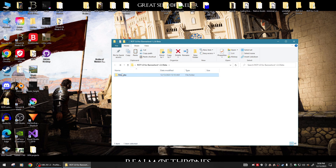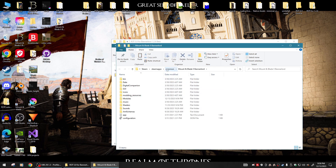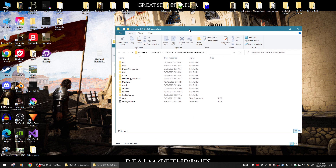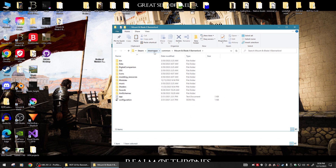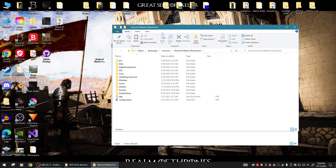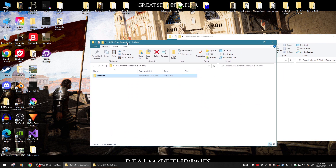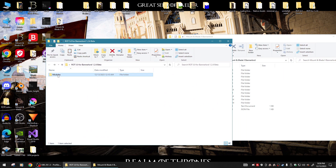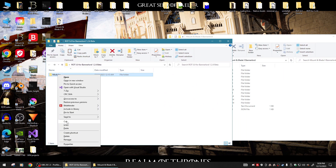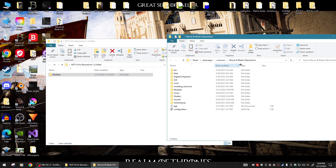All you need to do is go to your Bannerlord directory. On my computer it's Steam > SteamApps > Common > Mount & Blade 2 Bannerlord. You'll know you're in the Bannerlord directory if there's a modules folder here. All you have to do is grab this modules folder and copy it.